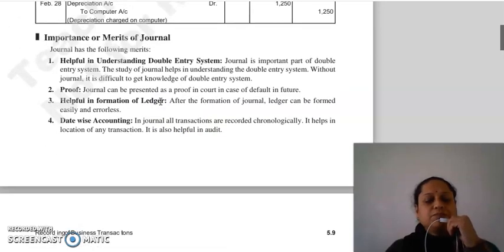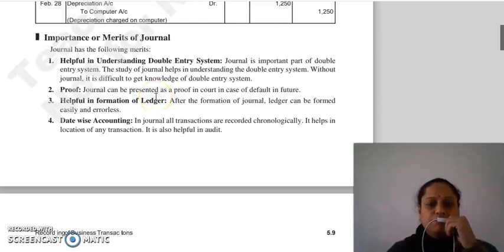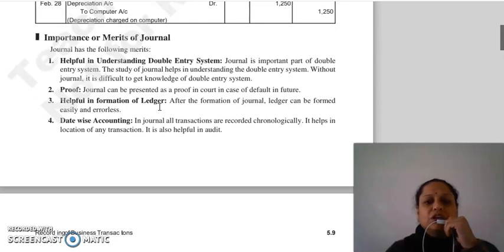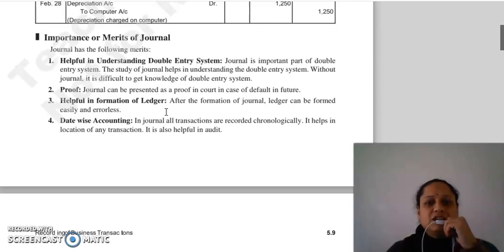Good morning everyone. Continuing with our next topic — the importance or merits of journal. Journal banane ki kya kya fayda hai. Sabse pehla hai: helpful in understanding double entry system. Journal, double entry system ka ek important part hai. Jab aap journal ko study kerte ho, to aapko double entry system samajh aata hai.